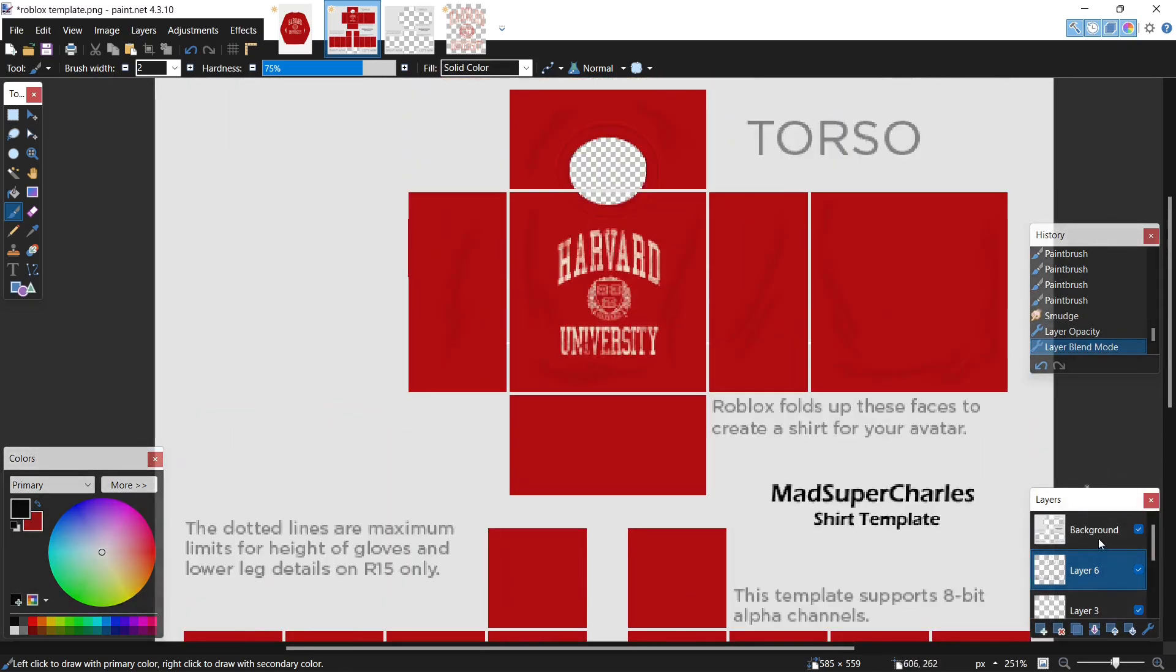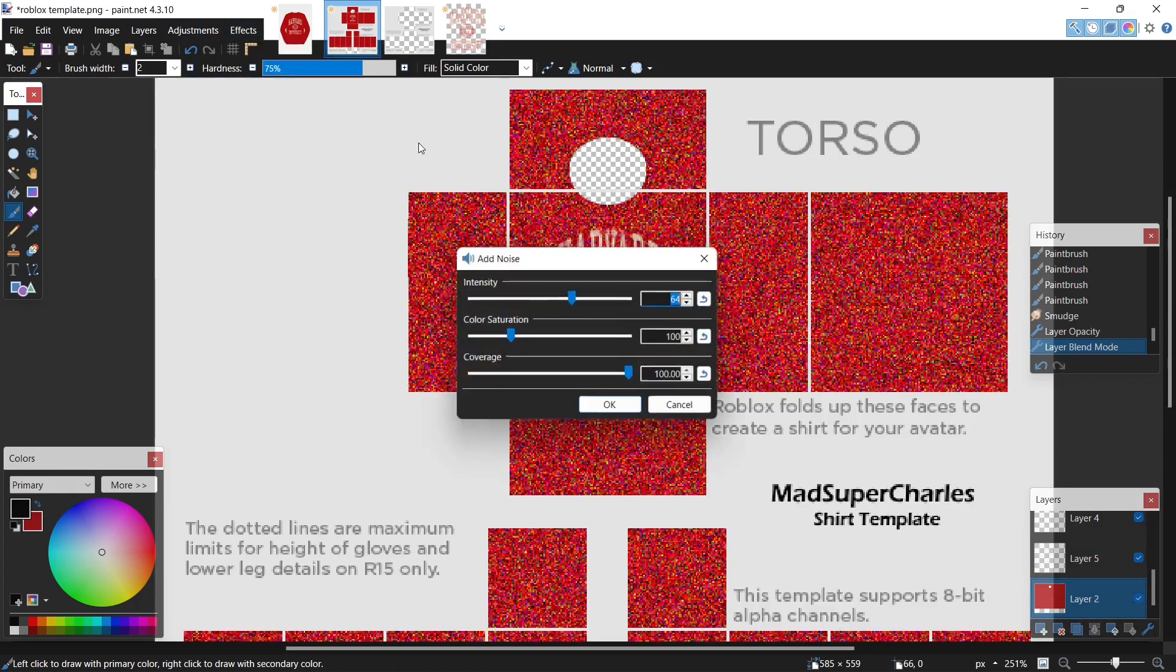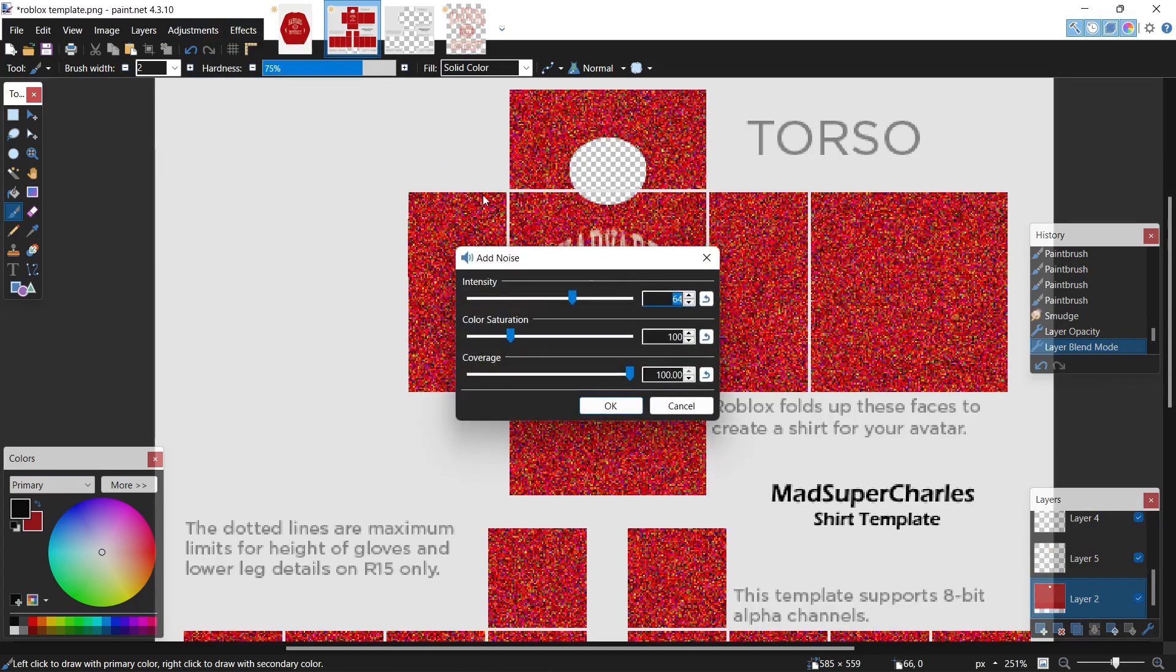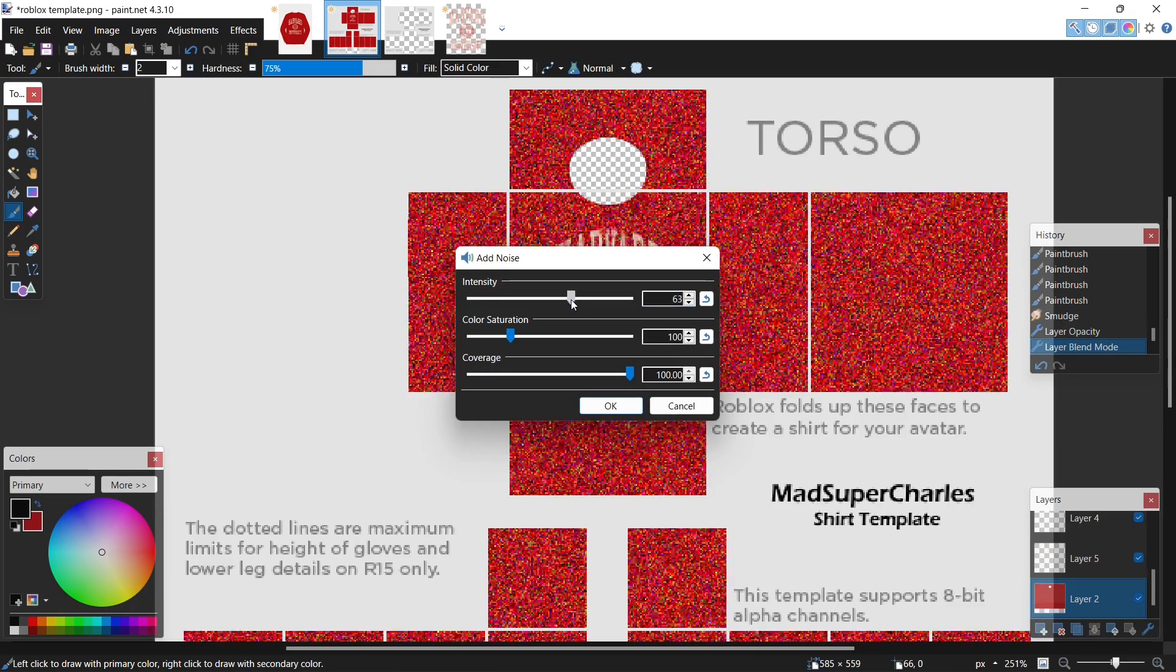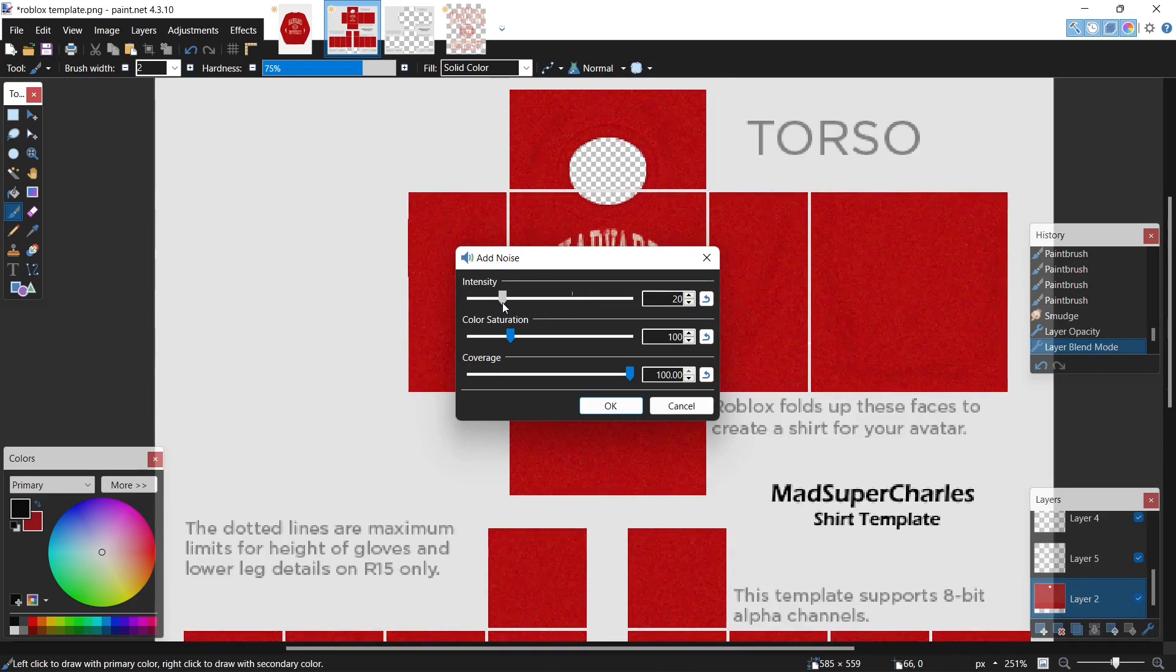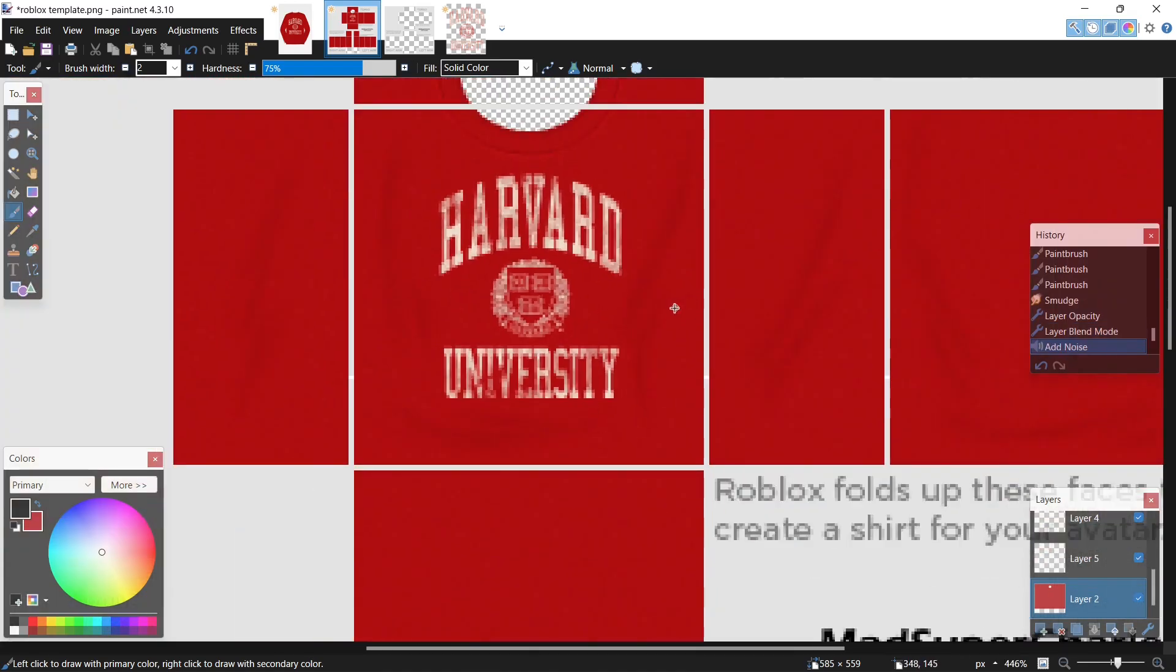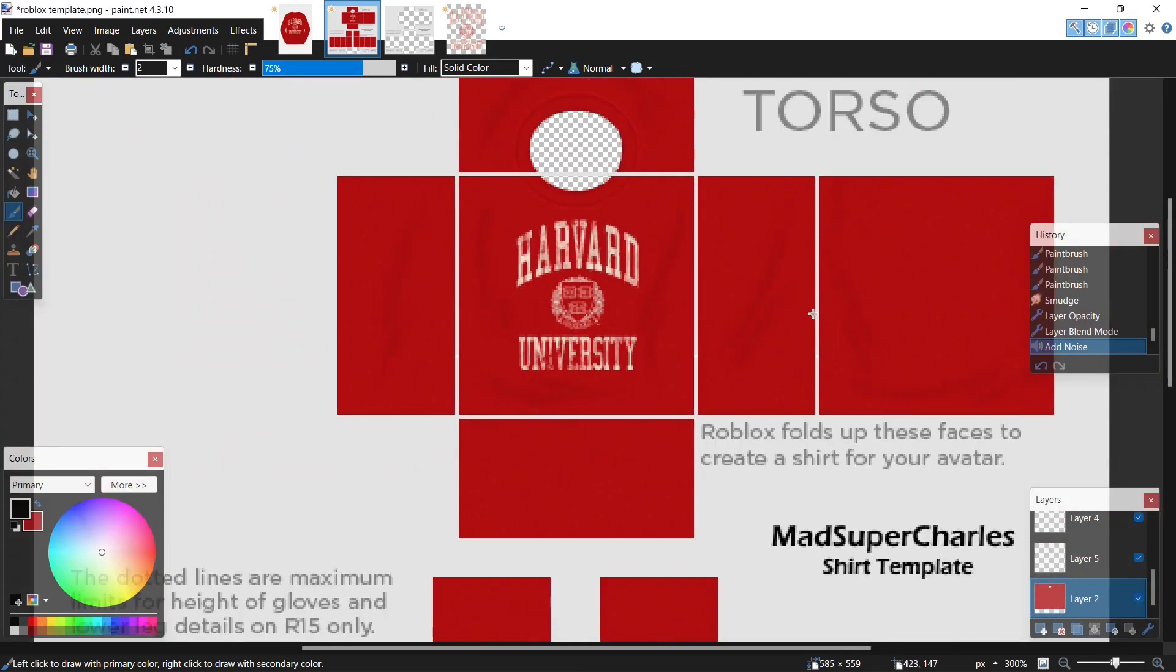Next, let's come down to our base coat of red, come back to effects, noise tab, hit add noise. Now let's drop this intensity a bit, and by a bit I mean by a lot. Yeah, this is good, just give it that slight appearance of fabric.